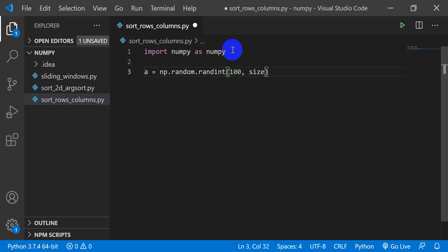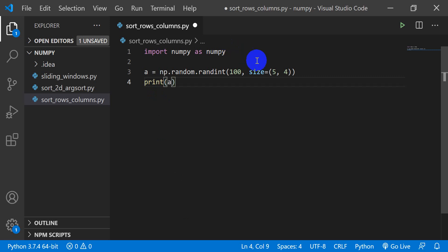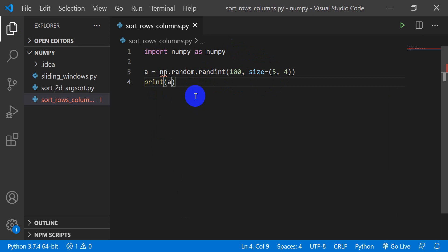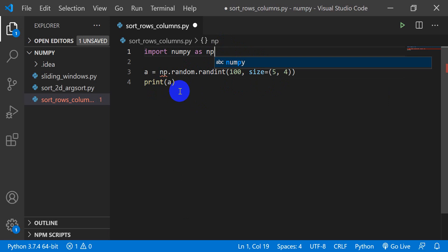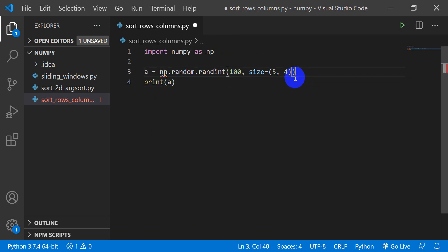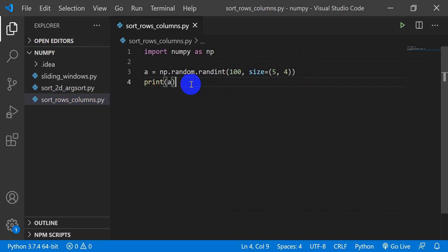I want it to go up to the value of 100 and I want the size to equal five rows and four columns. Let's go ahead and print 'a'. I'm going to hit Ctrl+S to save. Now I need to fix the import — it should be 'import numpy as np', not 'as numpy'. That should fix the error. Once I save it, we're ready to run this script.